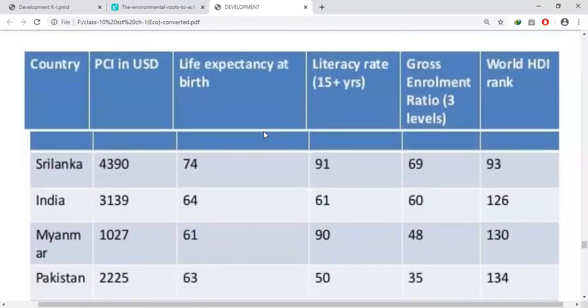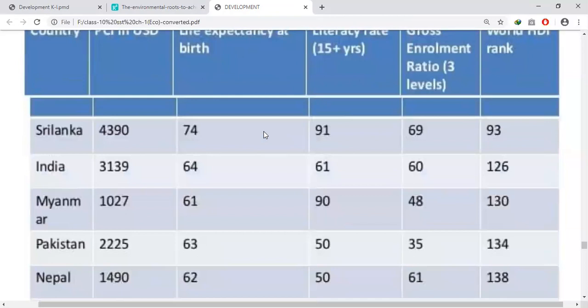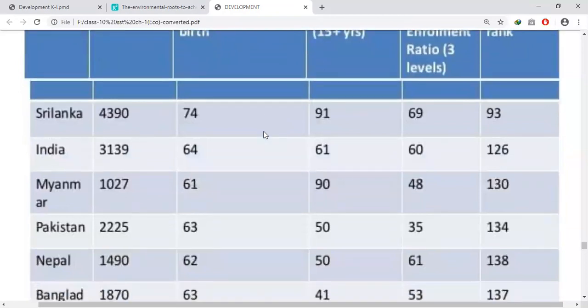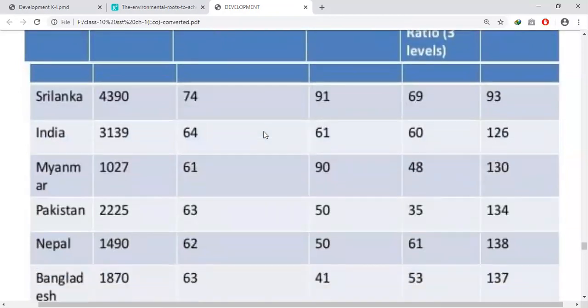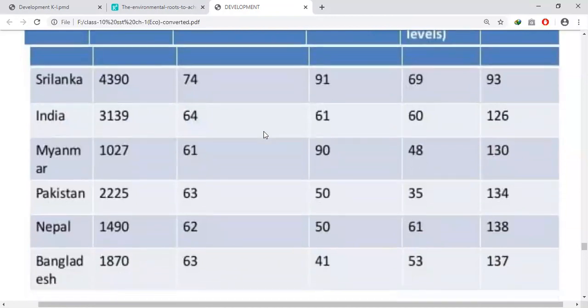The literacy rate figures are: Sri Lanka — 91, India — 61, Myanmar — 90, Pakistan — 50, Nepal — 50, Bangladesh — 41.